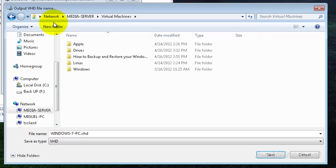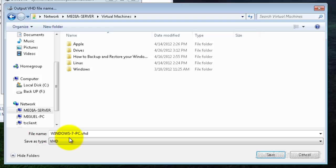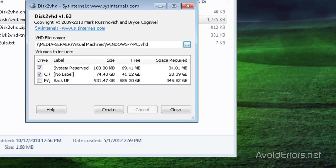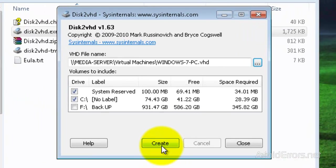Here it is. I'm going to save my virtual disk here. You can rename it if you like — I'm going to leave it default. And click on save, then click on create.